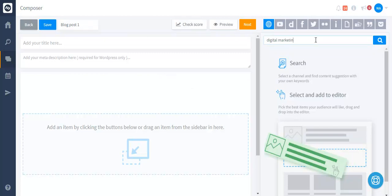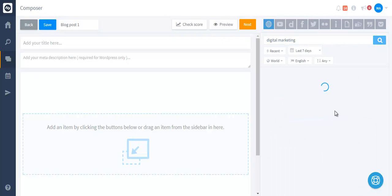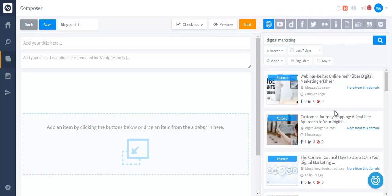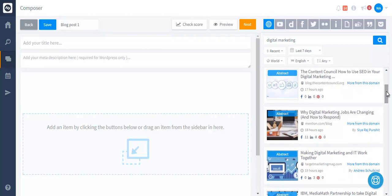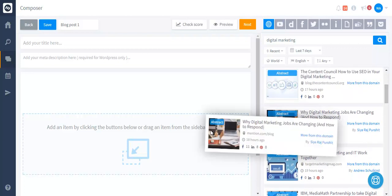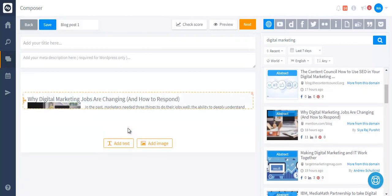You simply have to enter a keyword that should be related to your topic and you can select the content you like and simply drag it and drop it into the editor.